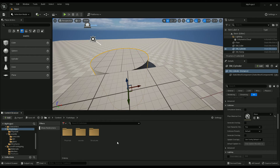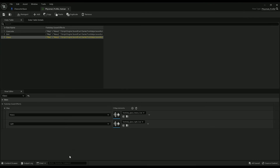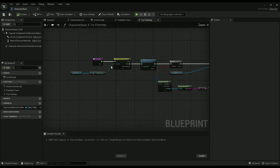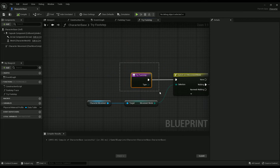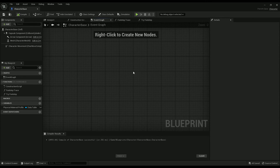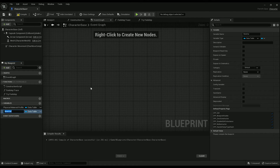I just realized we didn't cover the light and heavy distinction — so how do we do that? We have most of it. All we have to do is when we call try footstep, set it to light or heavy. I would put this in the CharacterBase — is walking.